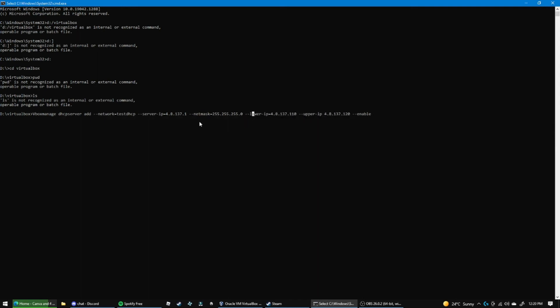But I think it does matter as long as the first three numbers are the same as the one that you have on the server IP. I think that's how it works, honestly I don't really know. But yeah, so what I did here was I set a range of IP addresses that will be assigned to the virtual machine.